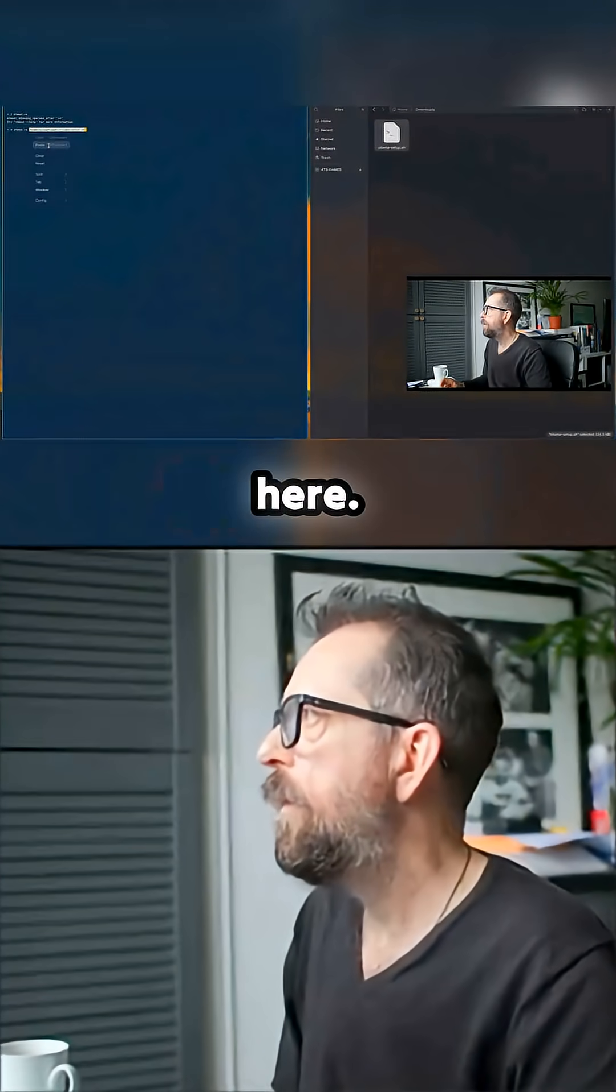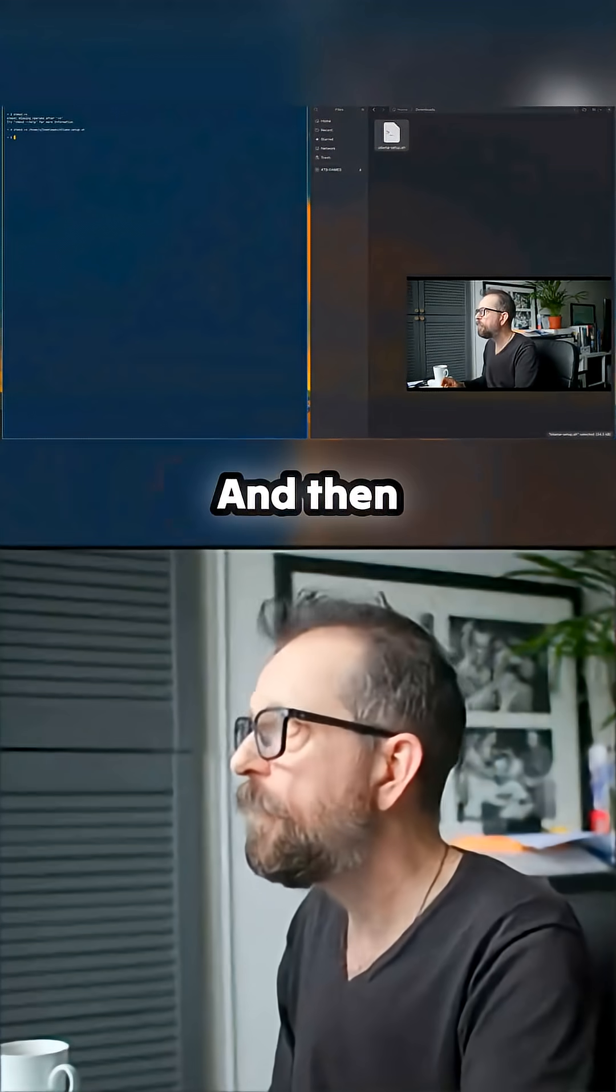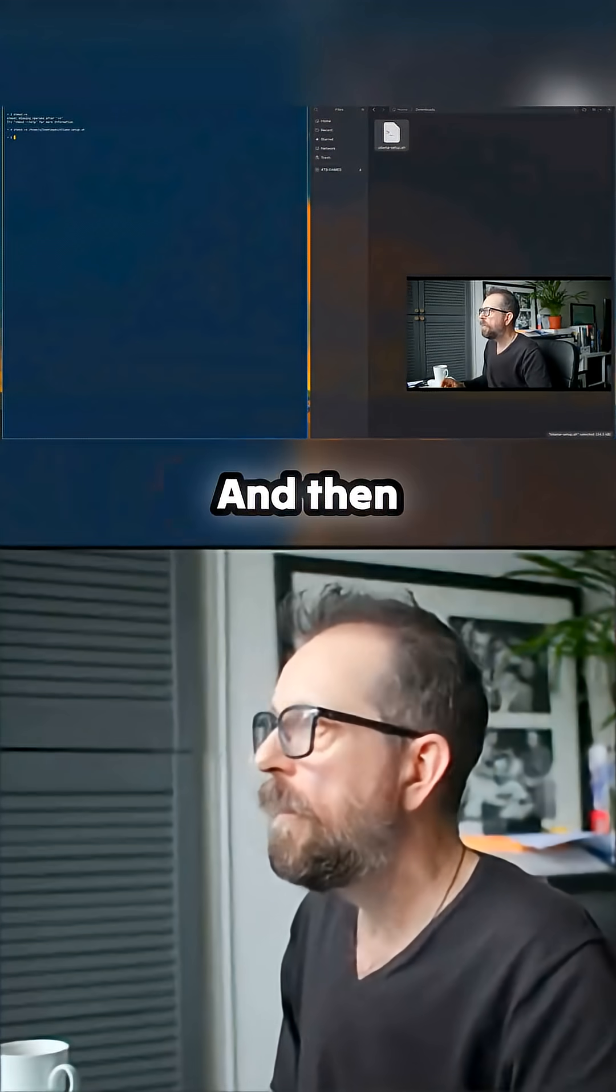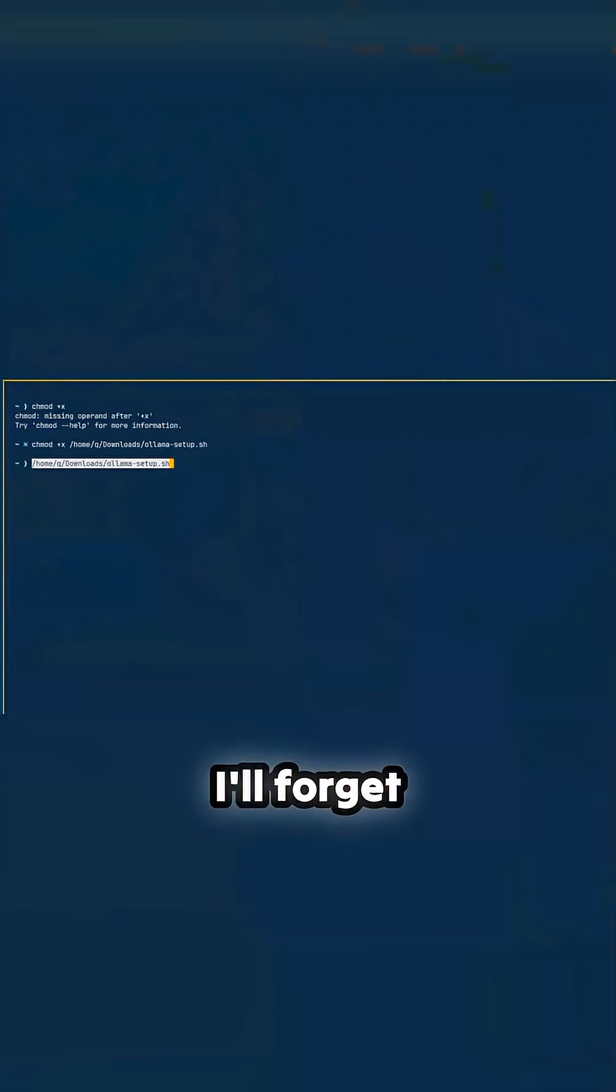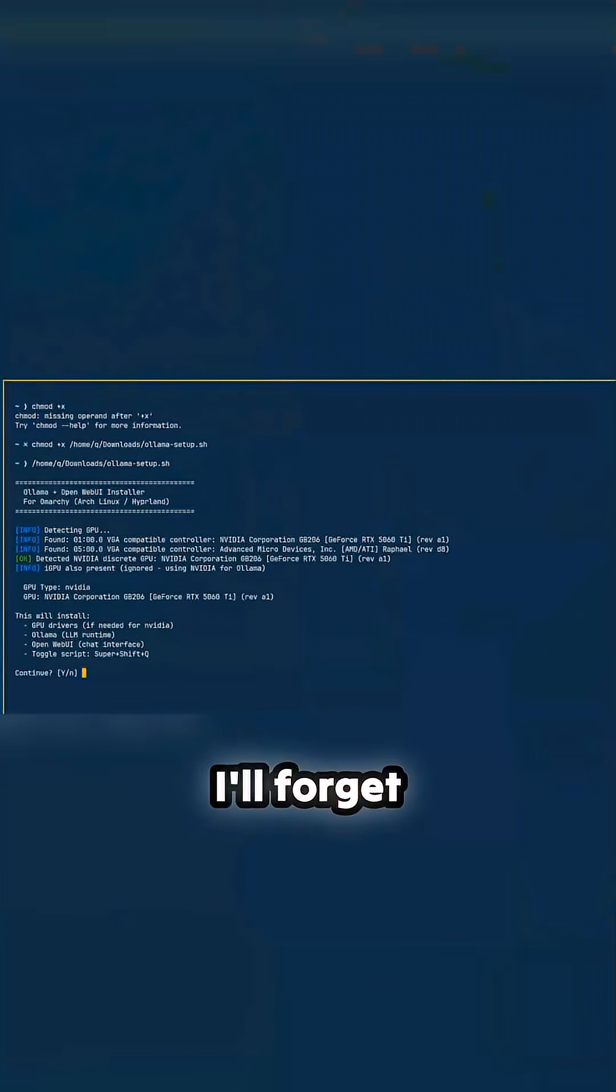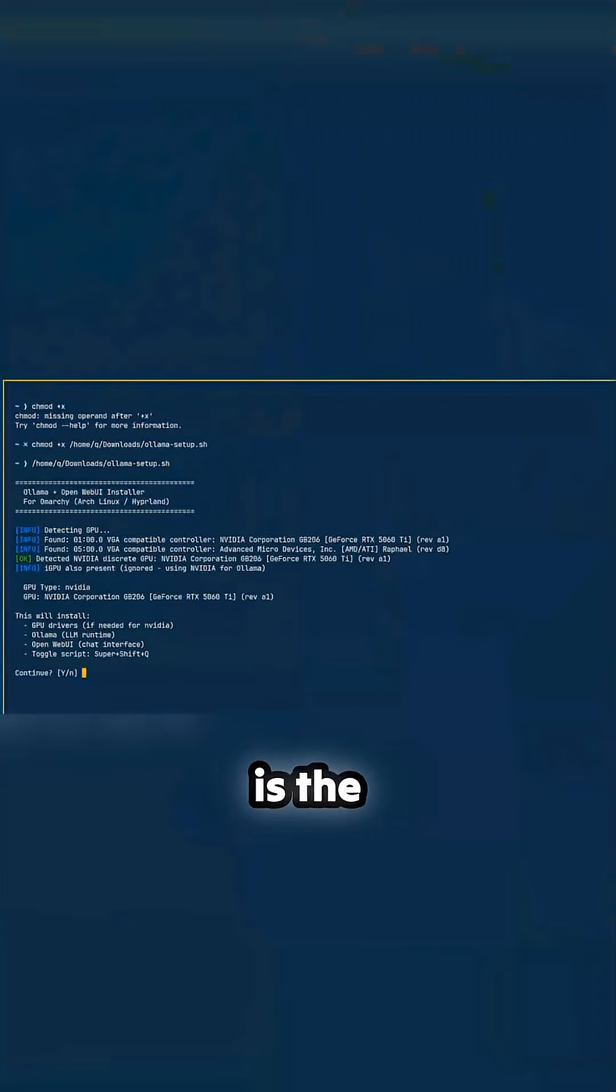Put that over here and then paste it again and off we go. Now this is the detection part.